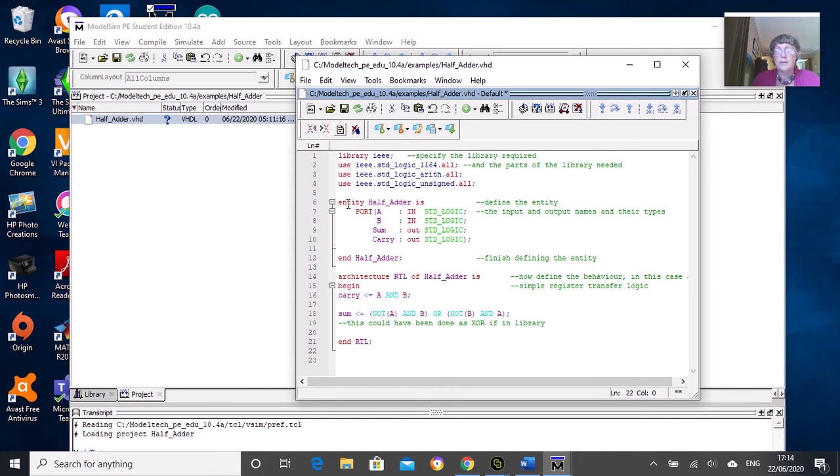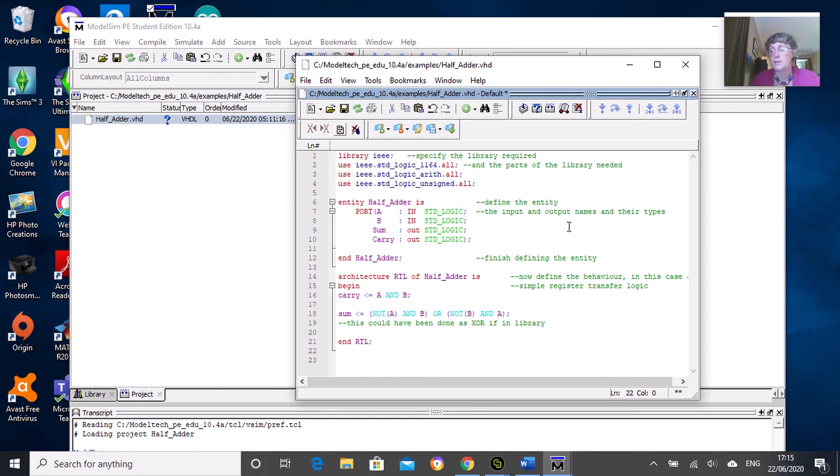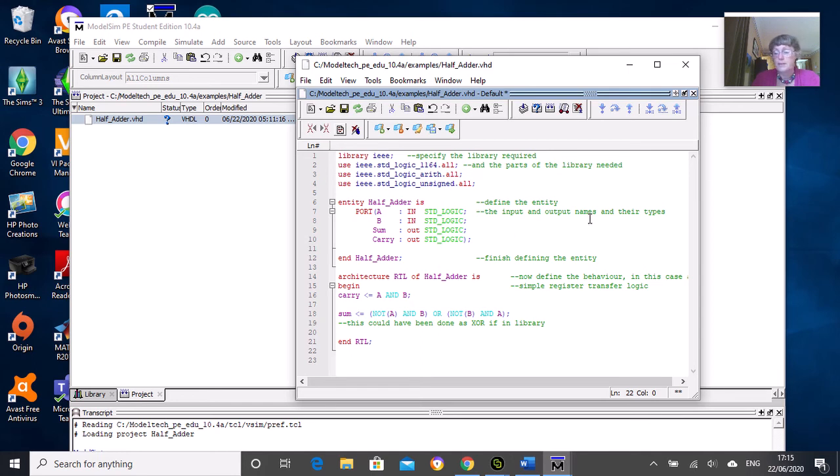We've got an entity called half_adder. You can choose whatever name you like, but use something sensible. These green parts are the comments, which you do need to put into all your code. For students, these lines help me realize whether you understand what you're doing. Put in as much comment as you feel are appropriate.